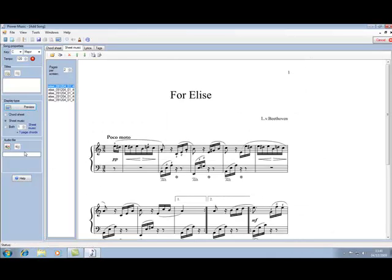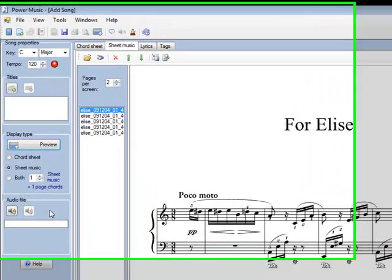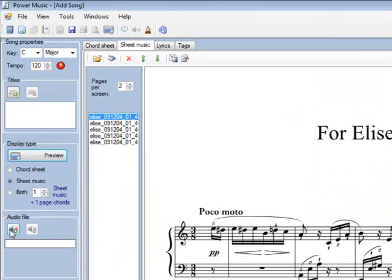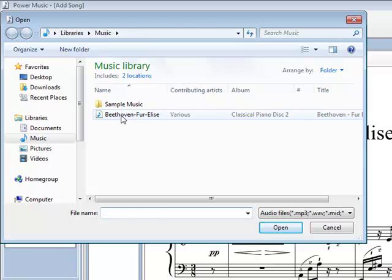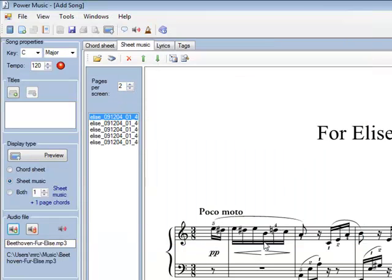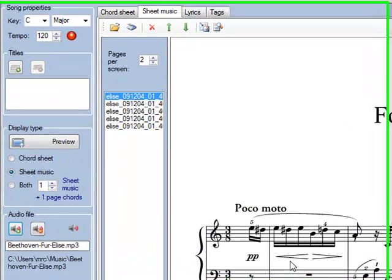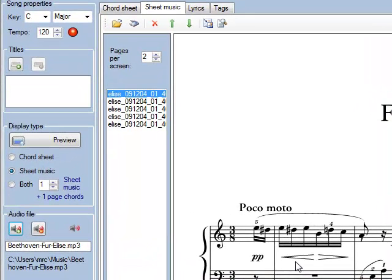What I want to do now is to add an audio file to this. I have an audio file, an MP3 of someone playing this piece of music. It would be useful if I'm practicing playing it myself, so I'm going to add the audio file. Click on here and it takes me to my music library. I select the piece of music I want and open it, and that's that piece of music now attached to that sheet of music.